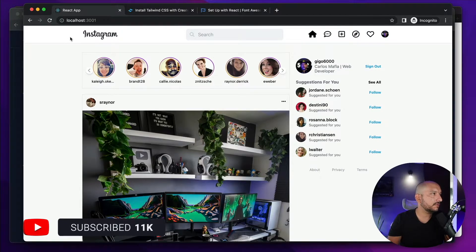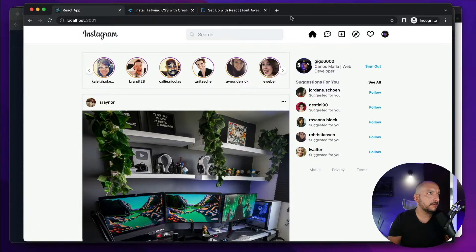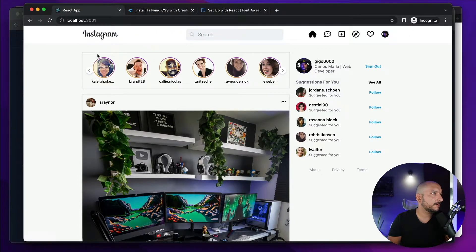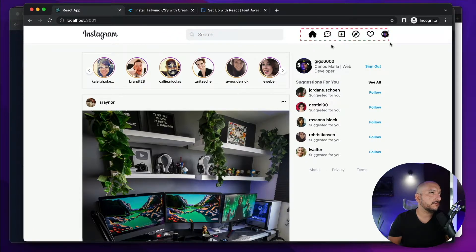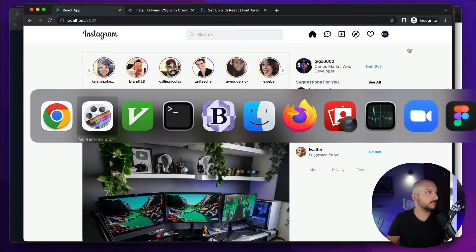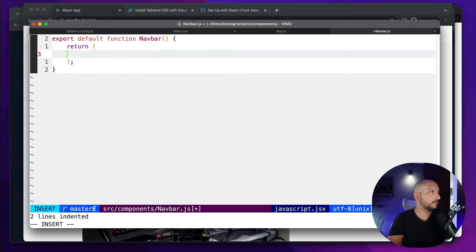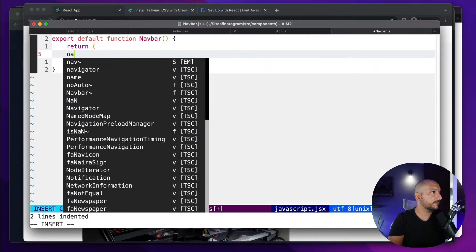For the NavBar component I will use a nav tag. I will also use a container from Tailwind — it will be centered — and I will split this into three parts: one for the logo, another for the input search, and another for the icons. Let's go to the NavBar and create a nav tag.